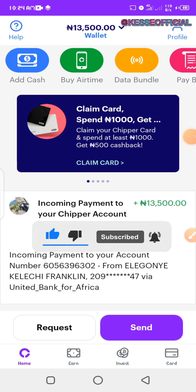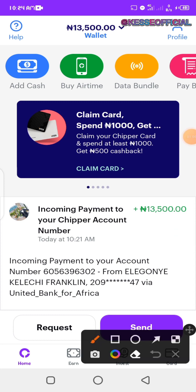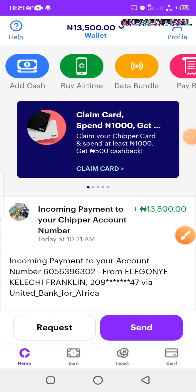As you can see here on my screen, I just recently funded this account in order to do this tutorial effectively for you guys. You can see it's an incoming payment which I just sent from my UBA account to this particular CheaperCash account.